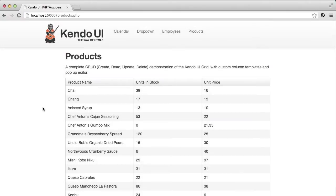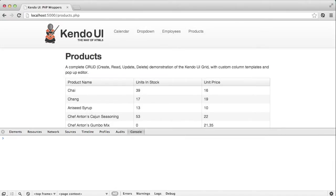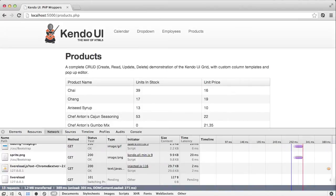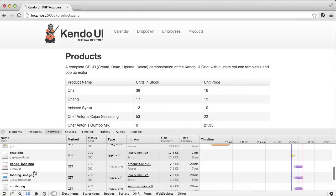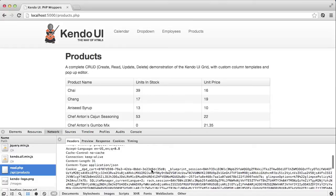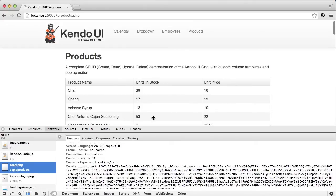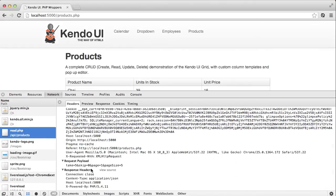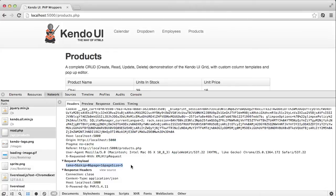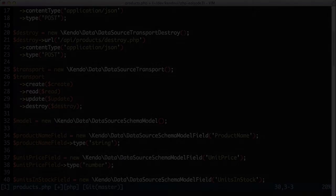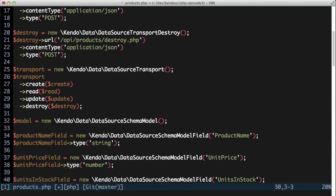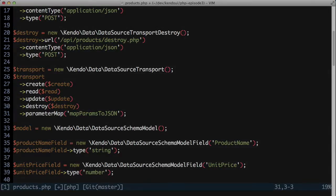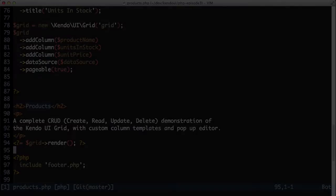The problem is that the data source is telling my server how to do paging using a format that my server doesn't recognize. My server expects to have all of the request parameters passed to it as a JSON document. And if I look at the network tab and examine the read request, I can see that it's being passed back as a standard form post instead. To fix this, I need to change the transport and tell it to serialize everything as JSON instead of the standard form encoding. I can do that by setting a parameter map and pointing it to a JavaScript function that converts all of the data into JSON for me.